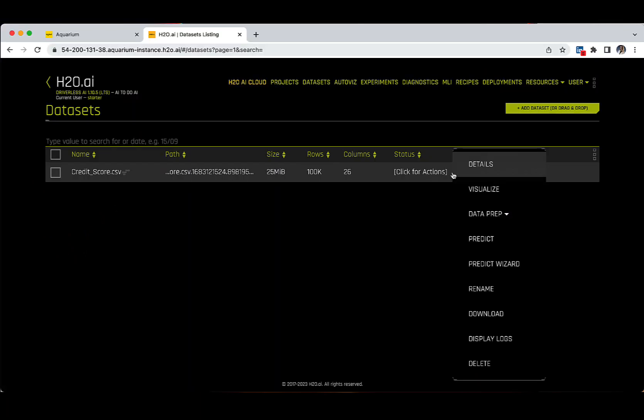Next up, we have the Predict button — the place where we are going to spend most of our time, as this is where we will set up our first experiment with Driverless AI, launch it, and see the results. On this drop-down menu, you also have the options to rename the data set, download it, display logs, and delete the data set. These options are the same for each data set, so next let's focus a bit more on them.